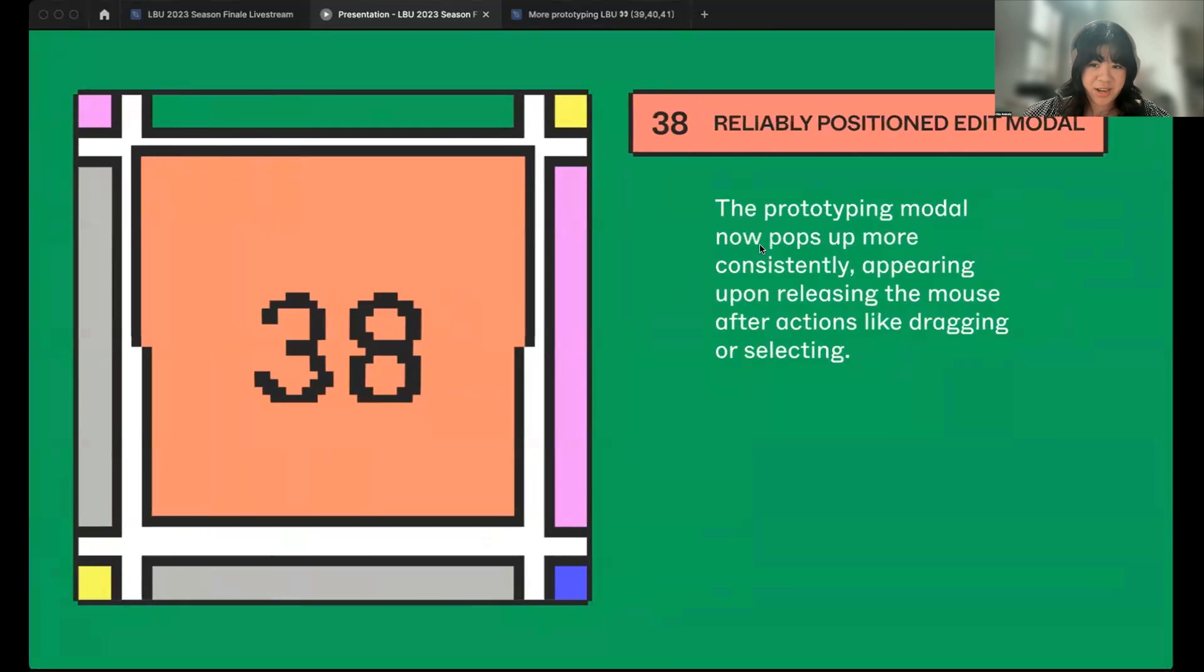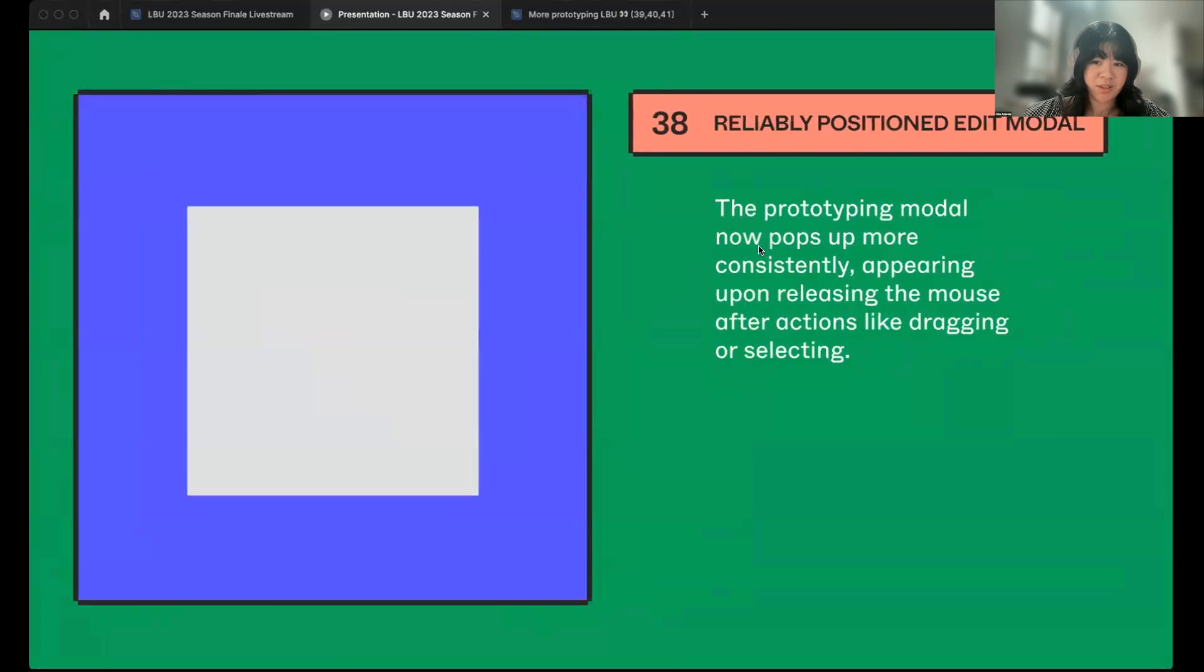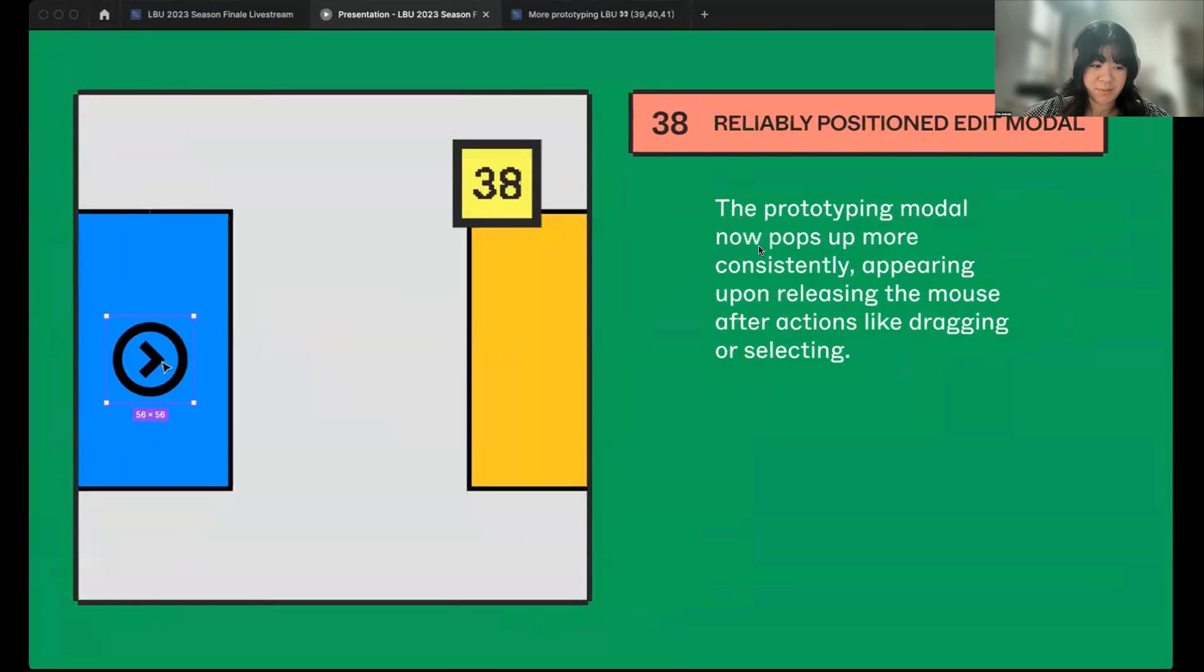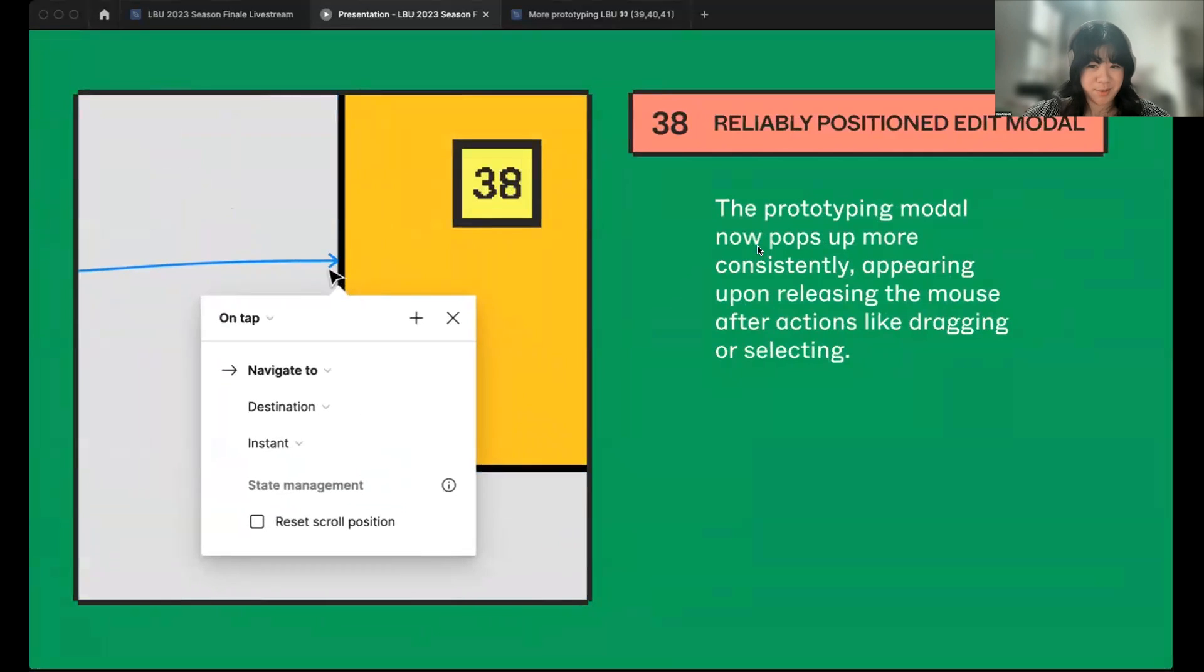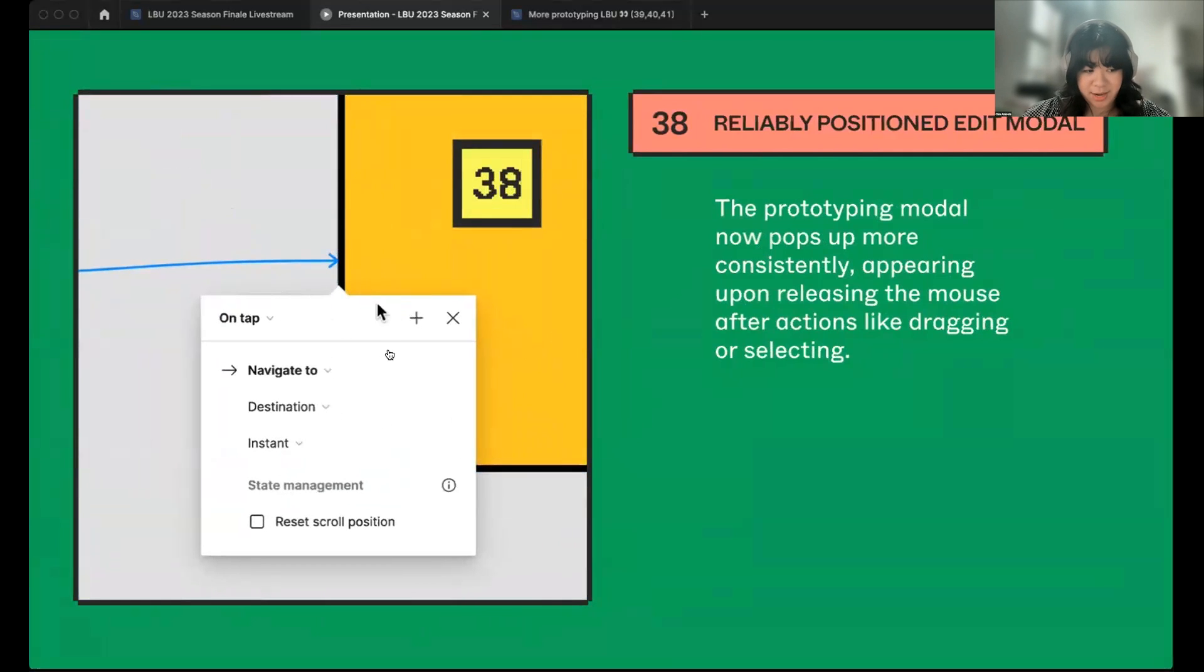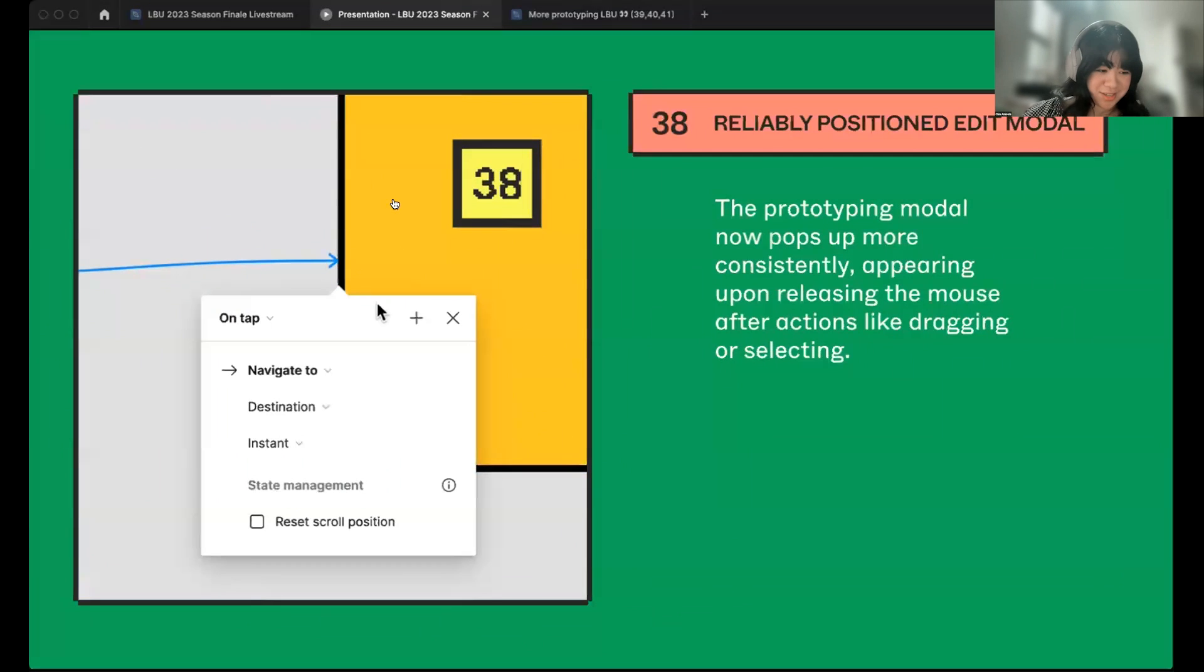Next, number 38 is a more lively positioned edit modal. This makes interaction modals a bit more predictable. When you're editing or creating interactions, the modal will appear on mouse up instead of mouse down and they'll appear anchored to the head of noodles. Now, you can prototype with less fuss on the canvas.